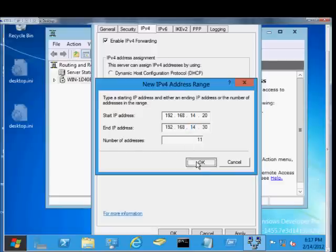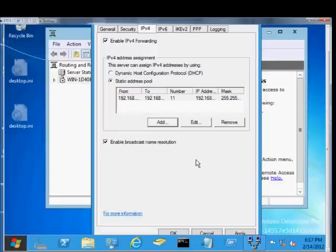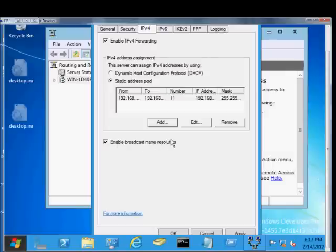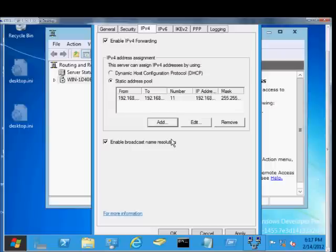And when you're done, go ahead and click OK. Make sure the Enable Broadcast Name Resolution is on there. Otherwise, the clients that connect to this server for VPN won't be able to resolve by name.